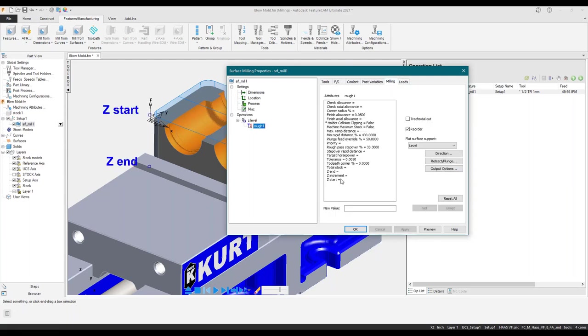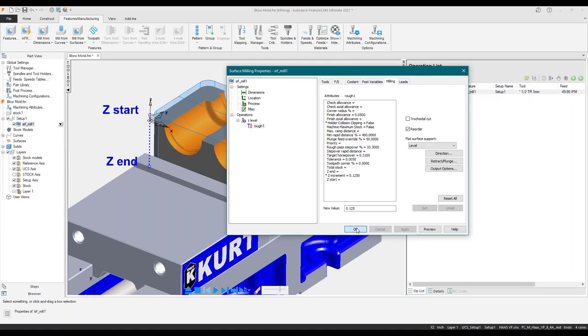We've got approaches from outside where possible. Since we've defined this as a boss, it's plunging on the outside of the stock and working its way into the material. If I wanted to change the increment to an eighth of an inch — I'm cutting aluminum with this half inch end mill — I can take an eighth of an inch depth of cut, override it, hit set and apply.